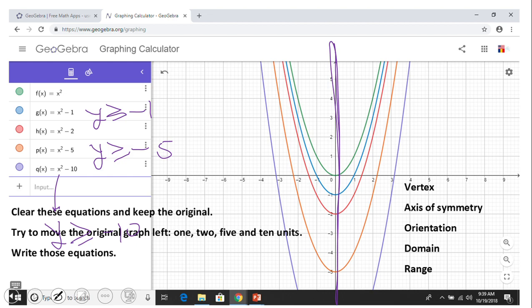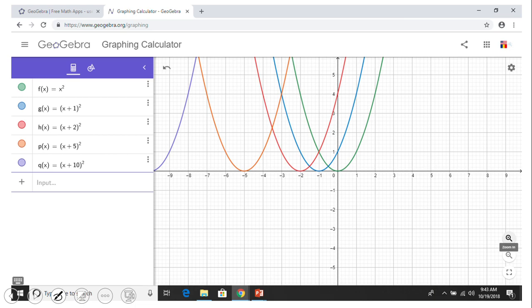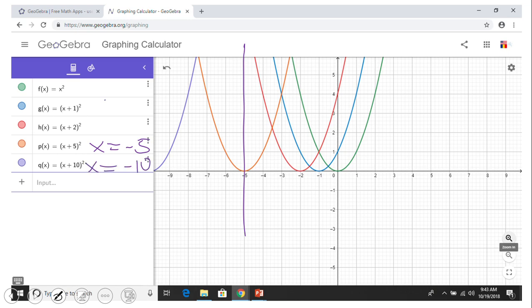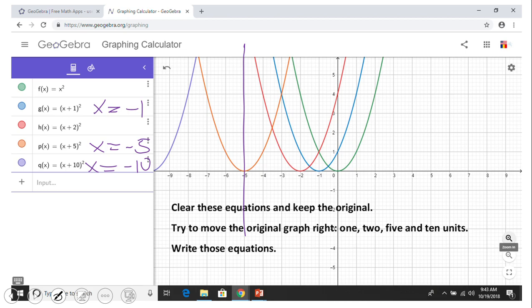Now move the original green graph one, two, five, and ten units to the left — pause and write those equations. The equations move f(x) one, two, five, and ten units left. The vertex also moves left by those amounts. The axis of symmetry is no longer the y-axis — for example, for the five-unit shift it's x = -5, and for the ten-unit shift it's x = -10. The parabolas are still open up and the vertices are minimum points.